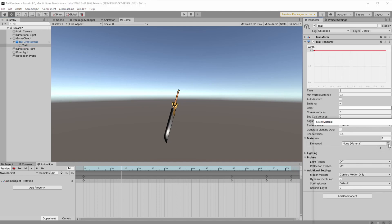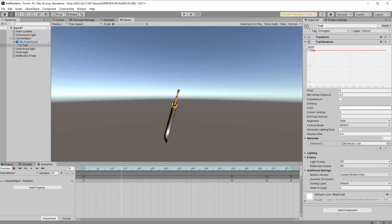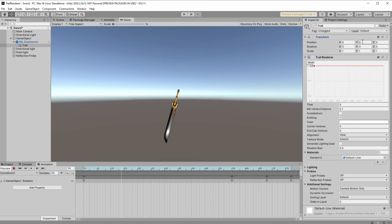We added a material, changed the transform of the trail object. Now let's see how it looks on the animation. Nice.